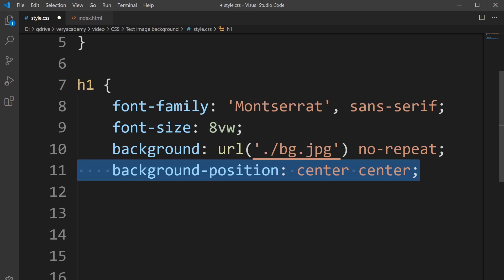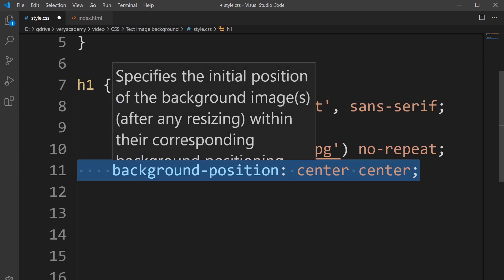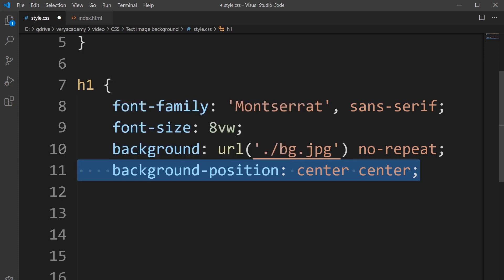By using background position center center, you're going to center the image to the text center vertical and horizontal. That does mean your image as you scale down the page should be consistently shown.